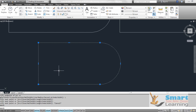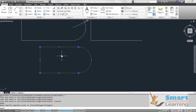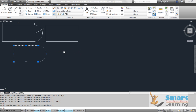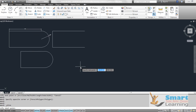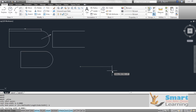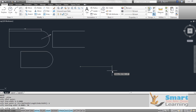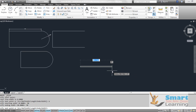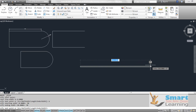When you select the polyline, it will be treated as a single object. There are various other options available with the polyline command. If you go to polyline, define your start point, then right-click — you can define the width as well as the half width. For width, you can assign a line width, for example 50, setting both the starting width and ending width to 50.